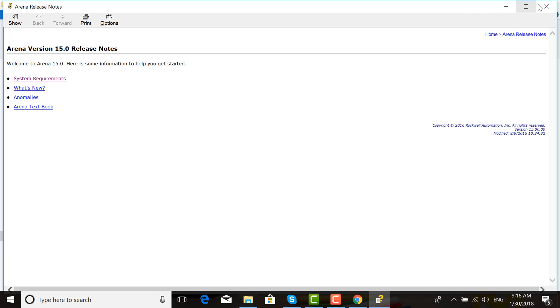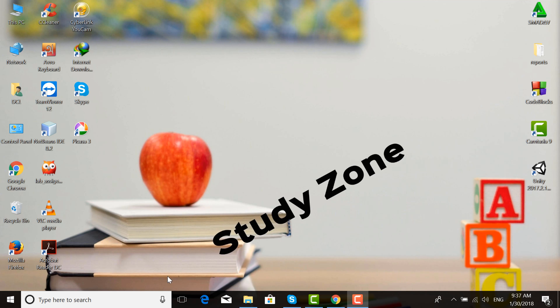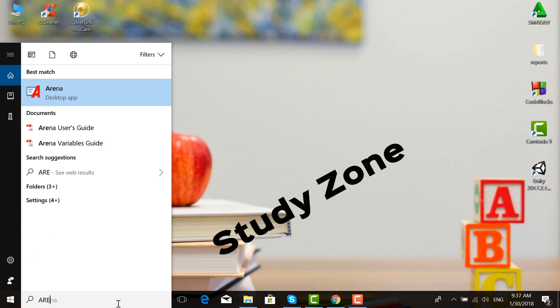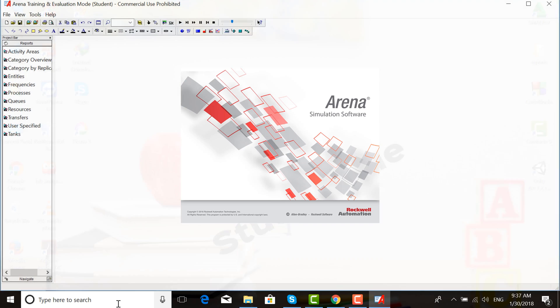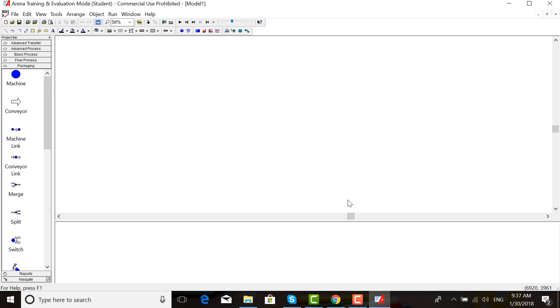Cancel. Now open Arena. Click OK. Here is the Arena simulation software.